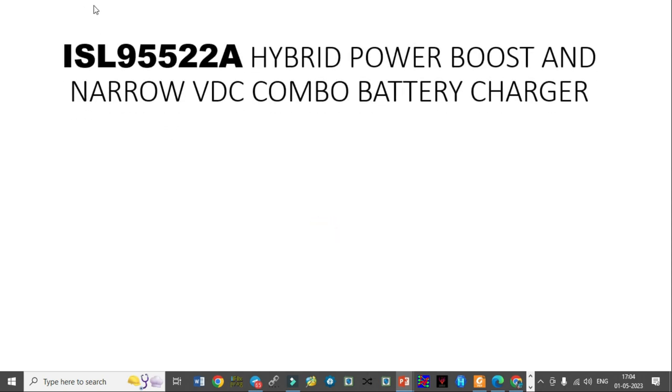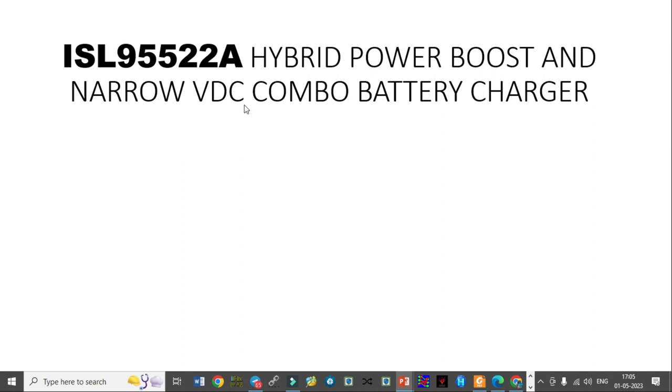This HPB is hybrid power boost and narrow VDC combo battery charger. This particular IC will do two functions: one is hybrid power boost and second one is narrow VDC. As per your schematic, this hybrid power boost is used.